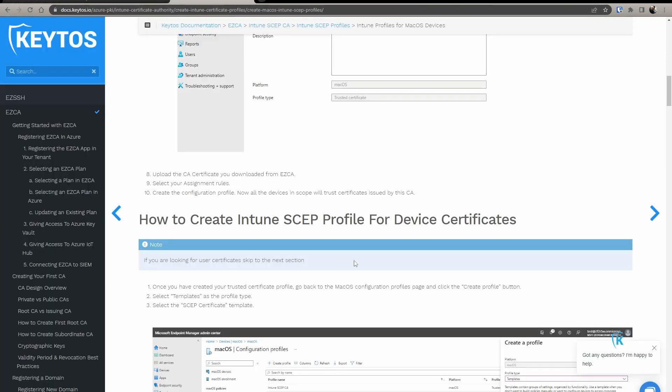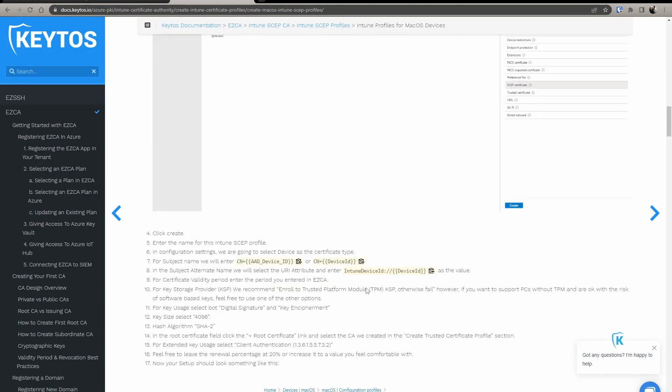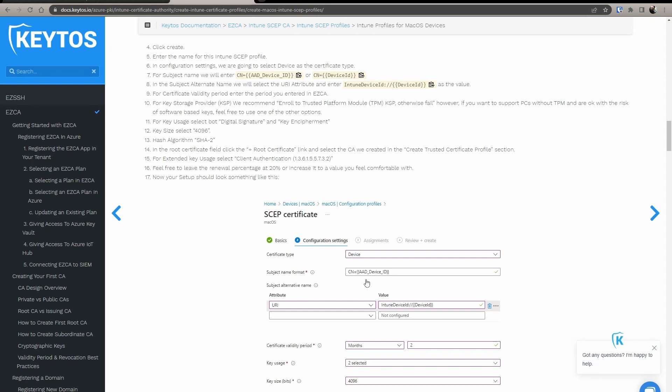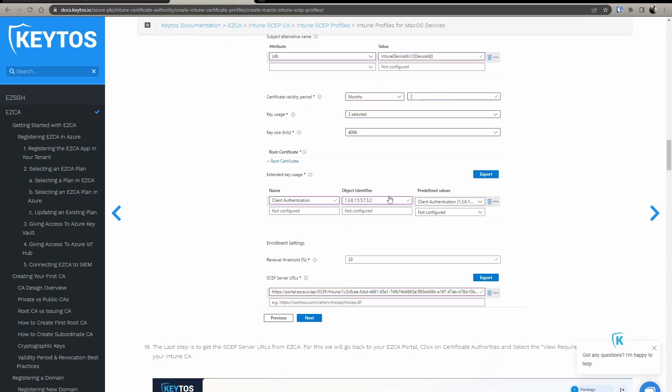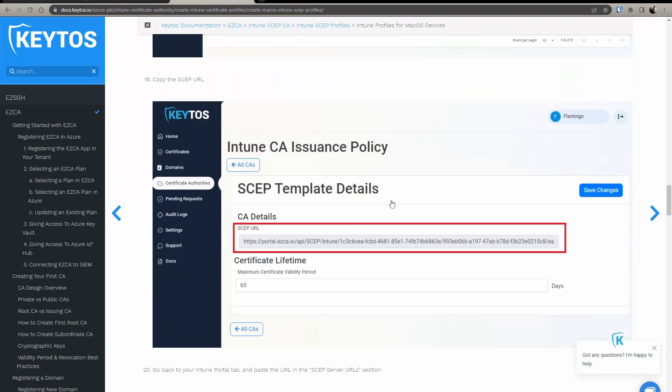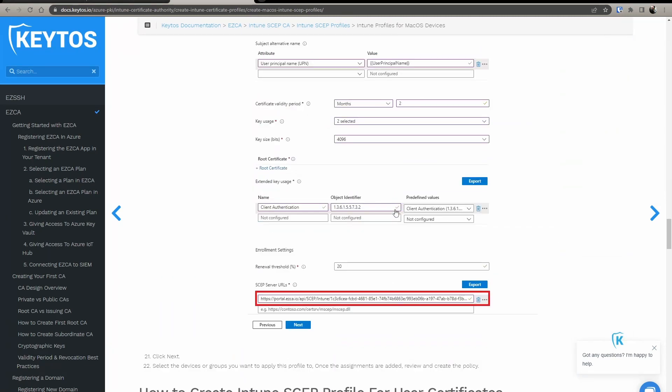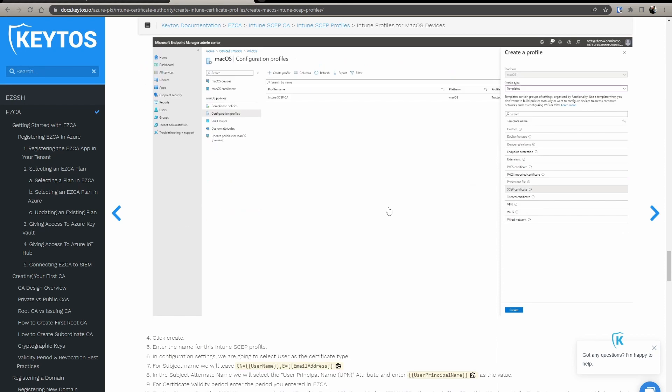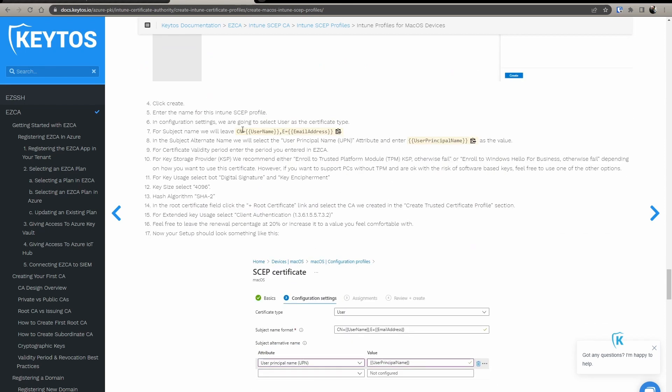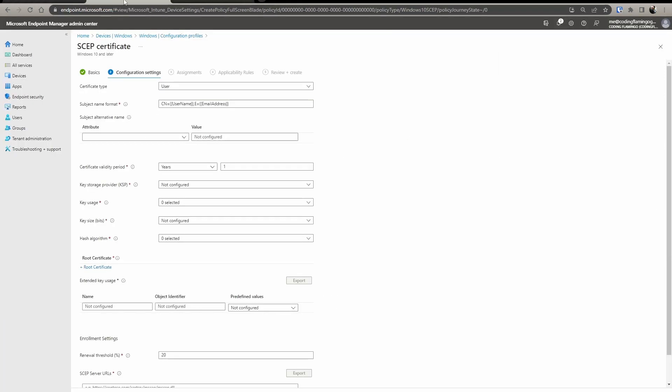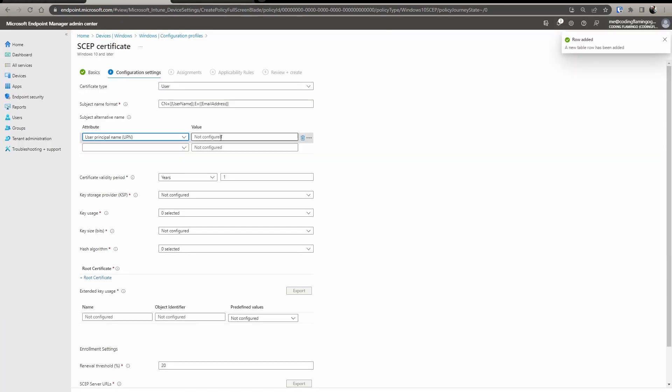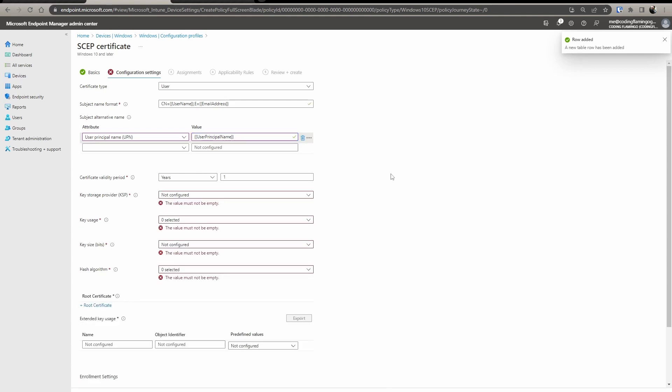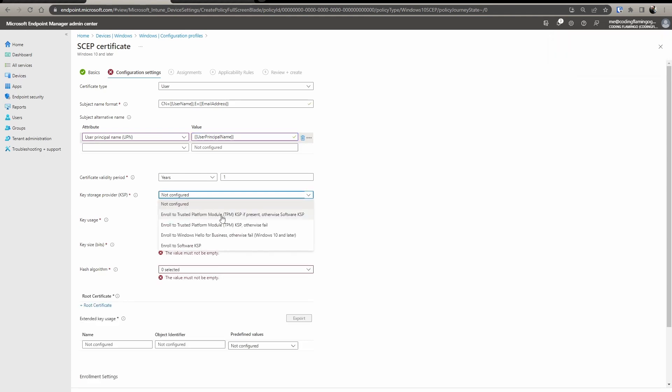And in the documentation, we actually tell you which one to select. So this is for devices and for users, we leave the subject name as is, and then we add a subject alternate name with UPN. So in here, we select UPN and we paste user principal name, key store provider.